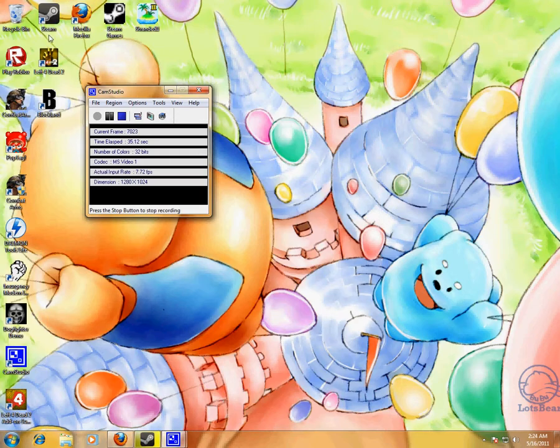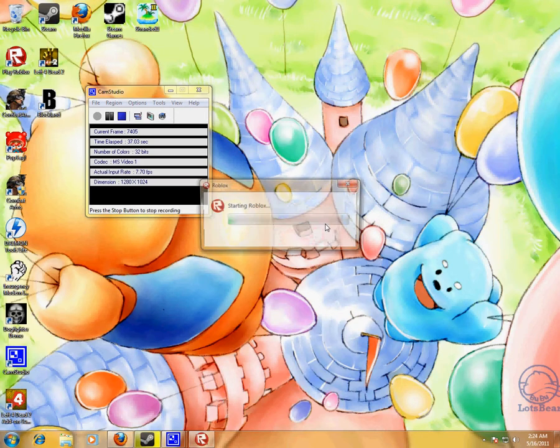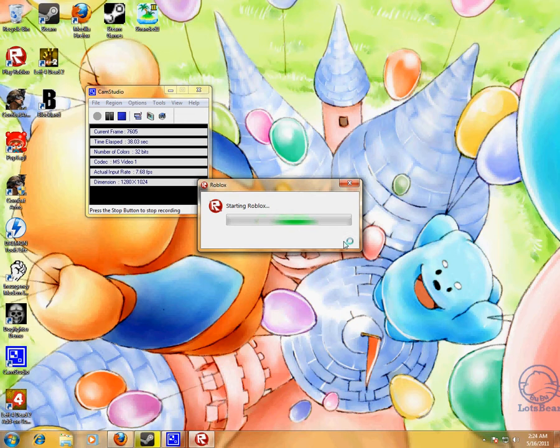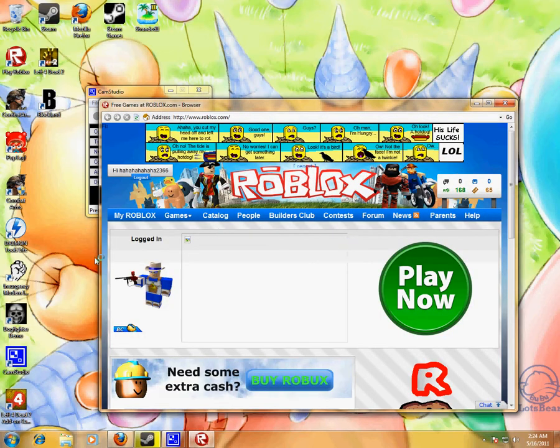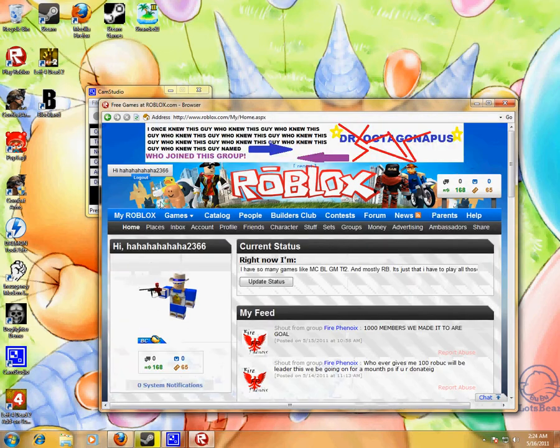But other than that, let's open up Roblox. I need to show you my static zone Roblox. I am finally BC, Builders Club.